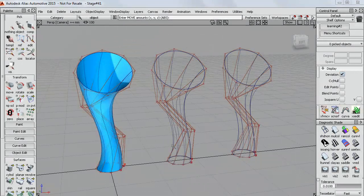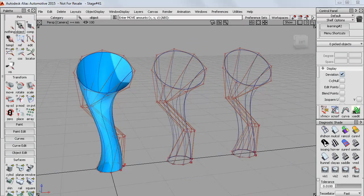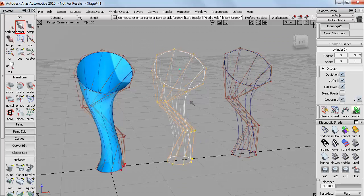Now here I've copied the shape a few times so that we can look at changing the number of CVs we're working with. So I'll start with this one in the middle here.